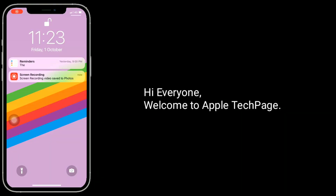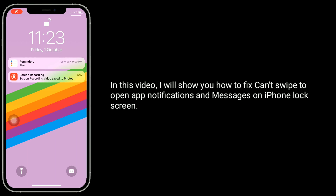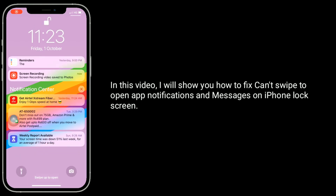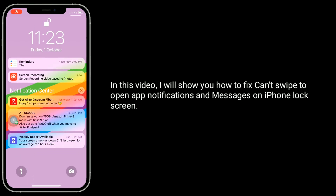Hi everyone, welcome to Apple Tech Page. In this video, I will show you how to fix can't swipe to open app notifications and messages on iPhone lock screen.